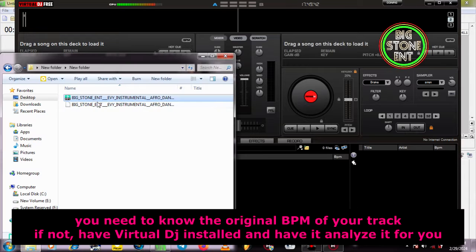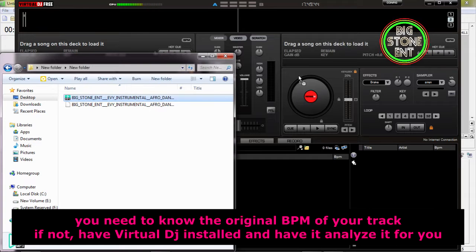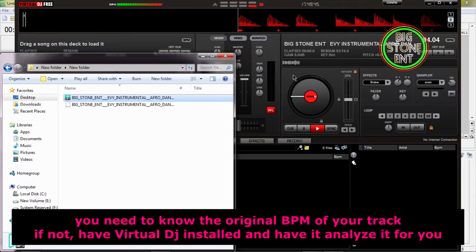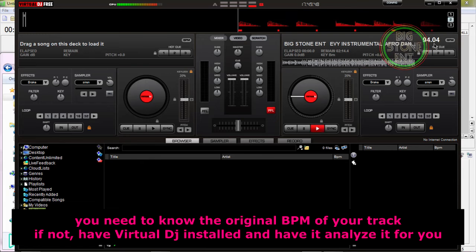You need to know the original BPM of your track. If not, have your DJ software installed and have it analyze the track for you.